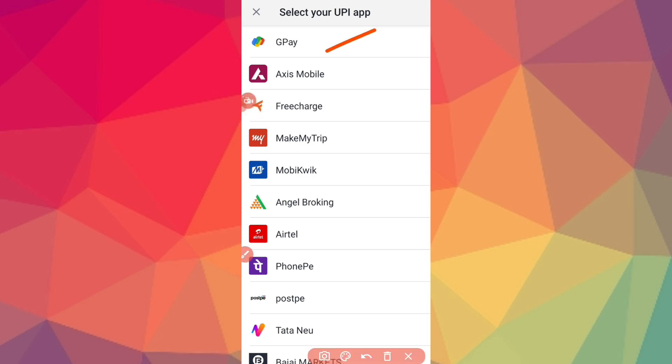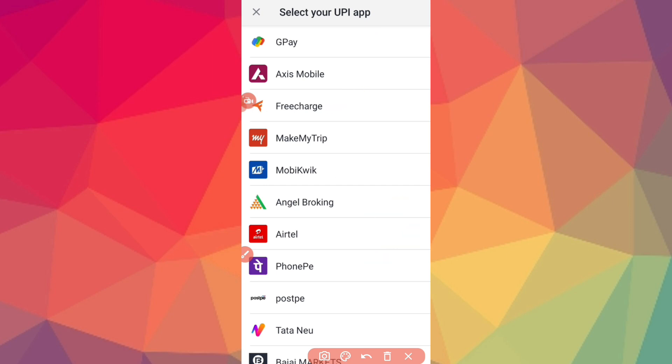So I will use UPI. You can use your UPI ID. Click on the payment and please select your UPI app: Google Pay, Axis Mobile Banking App, FreeCharge, MobiKwik, Airtel, or PhonePe.